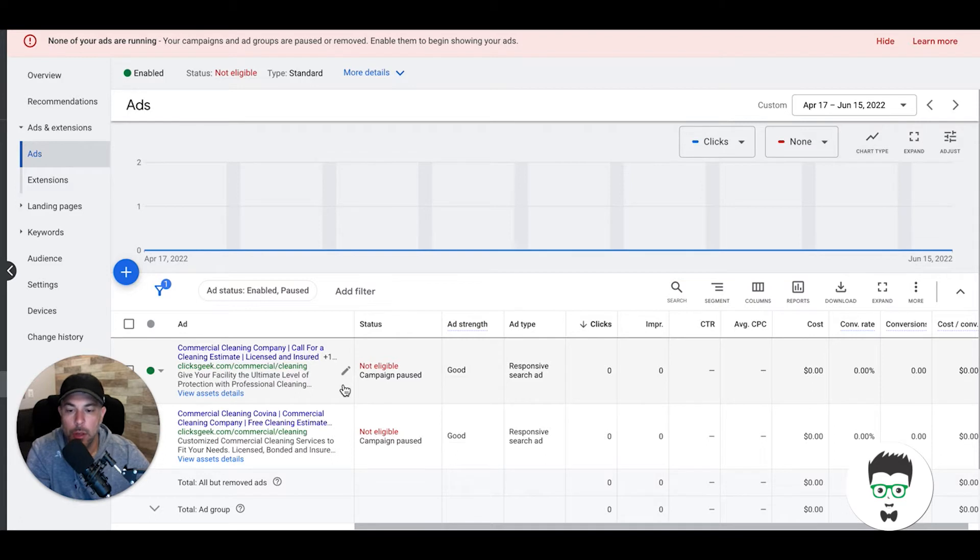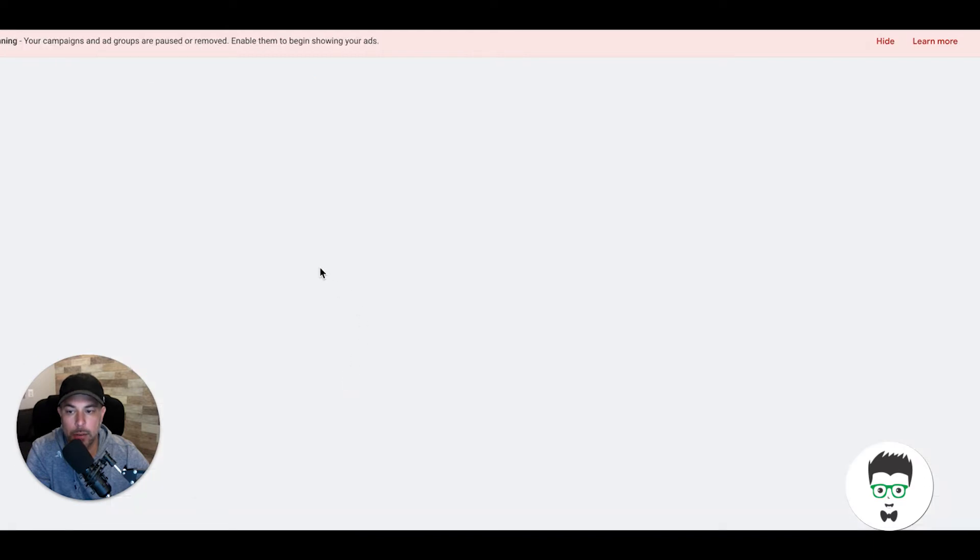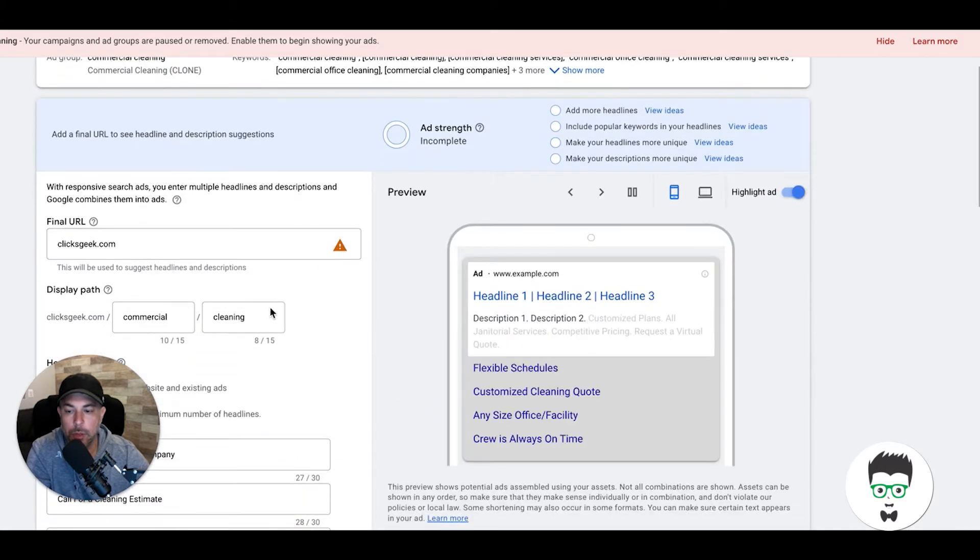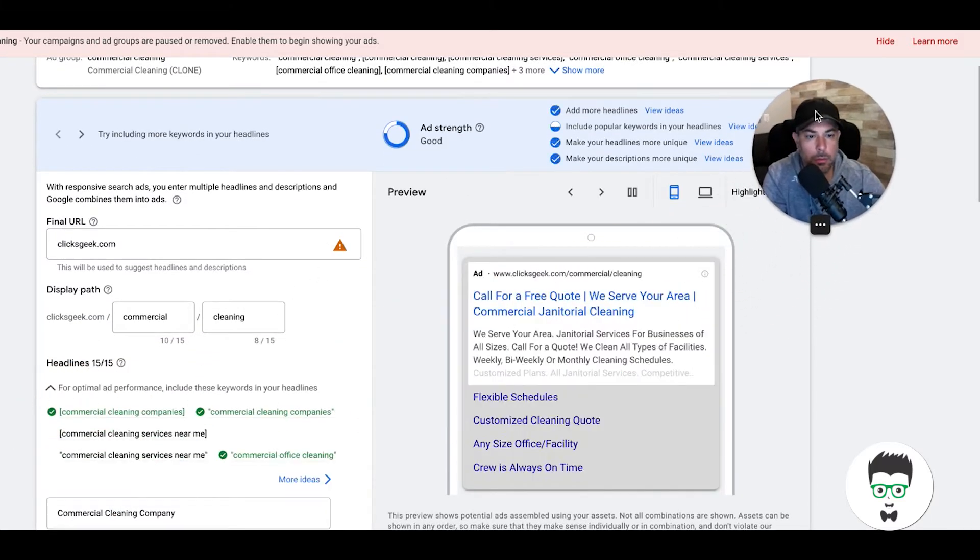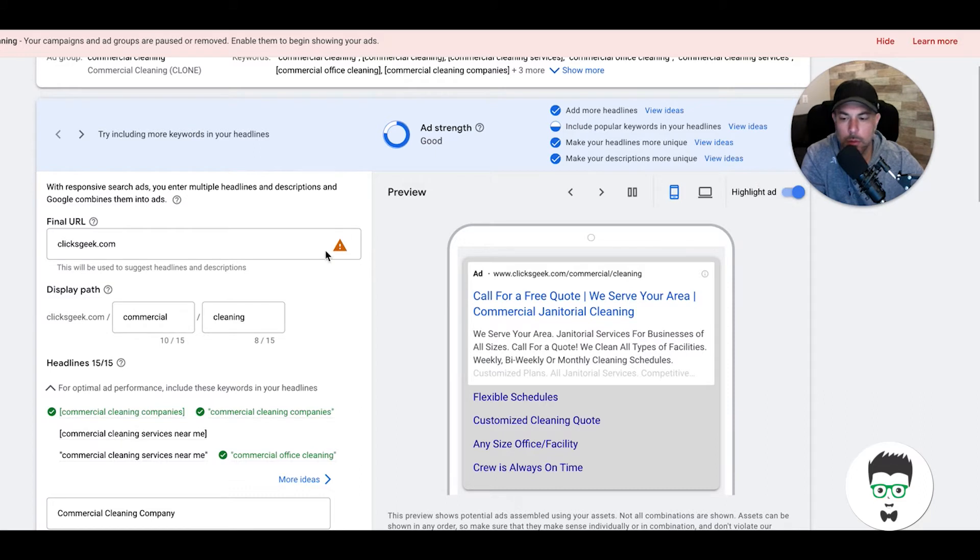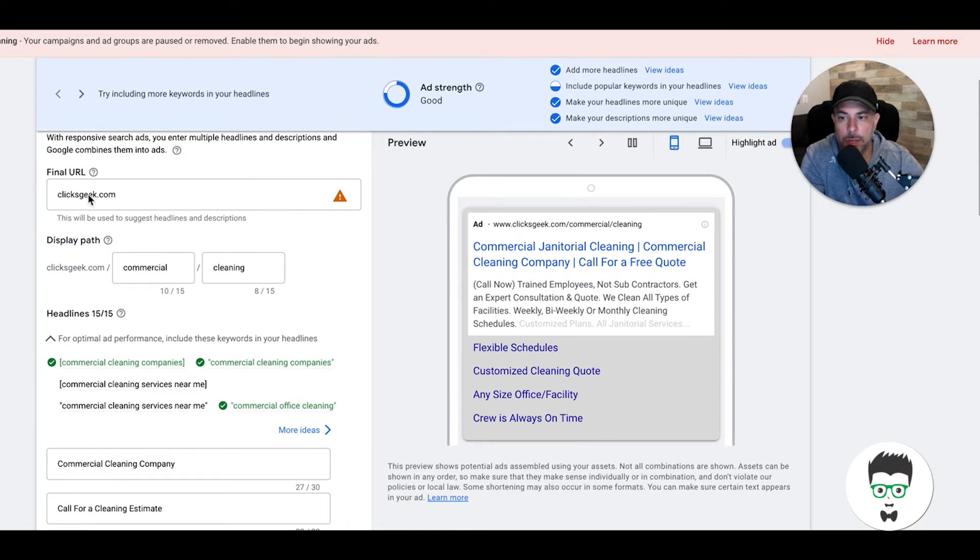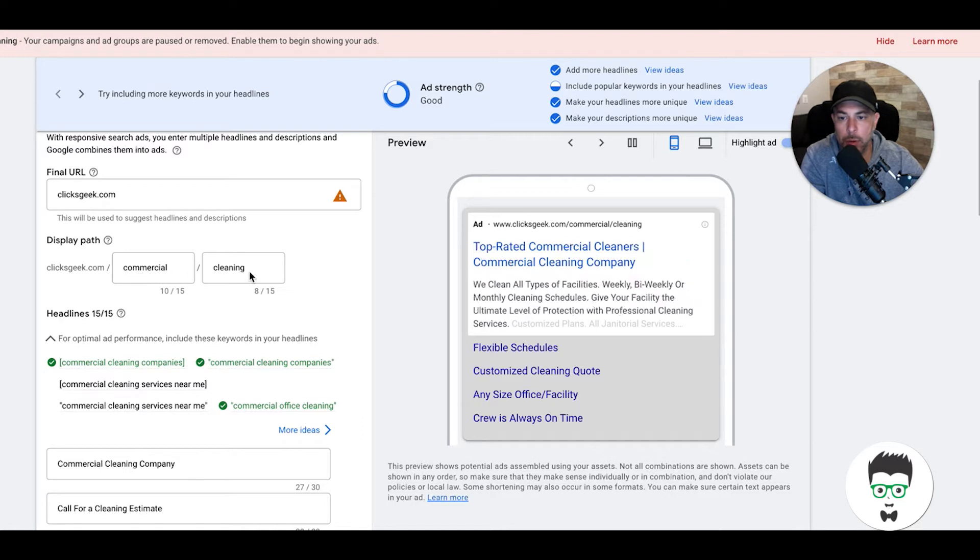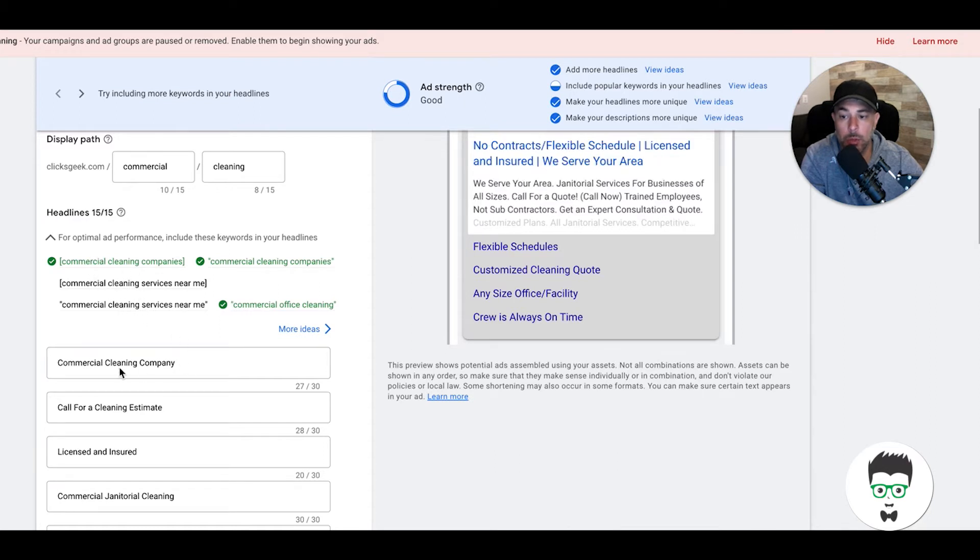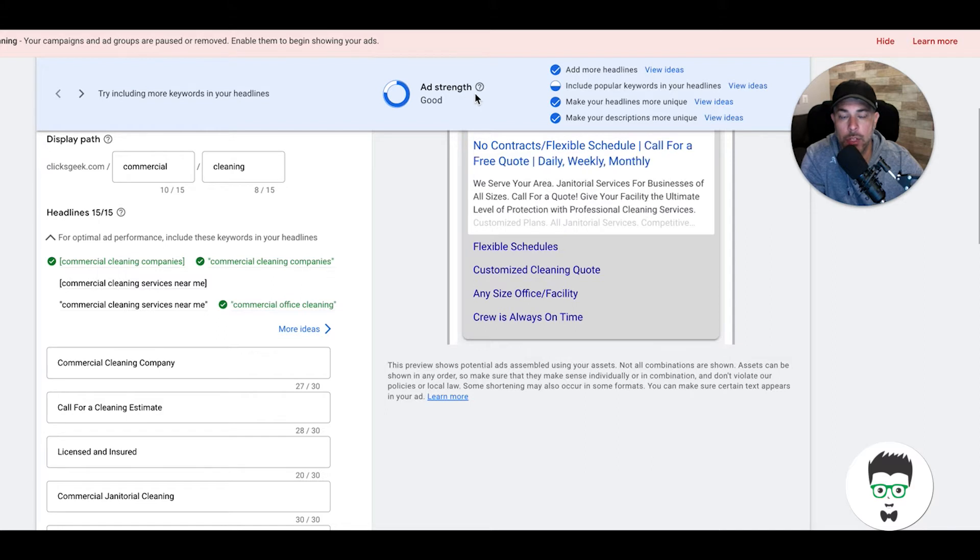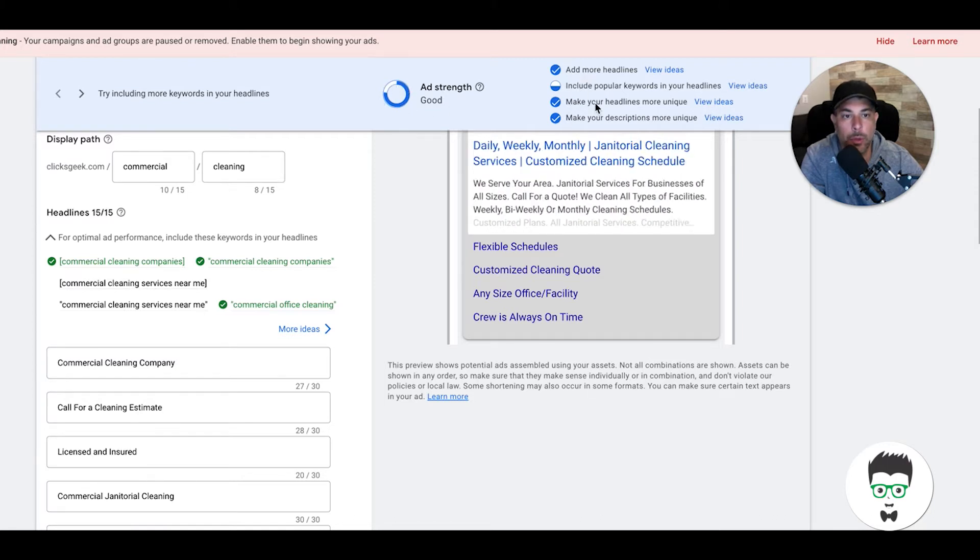If you go into a responsive search ad, let me move this out of the way. You'll see here you get your destination URL and your display path, which I always try to work a keyword into as well. Google will actually suggest based on your ad group keywords what keywords you should try and work into your ad copy to give you a better score. This is your ad strength—you want it at minimum good, but you should be striving for excellent. That'll be fully blue, and it gives you more pointers on how to get it excellent.